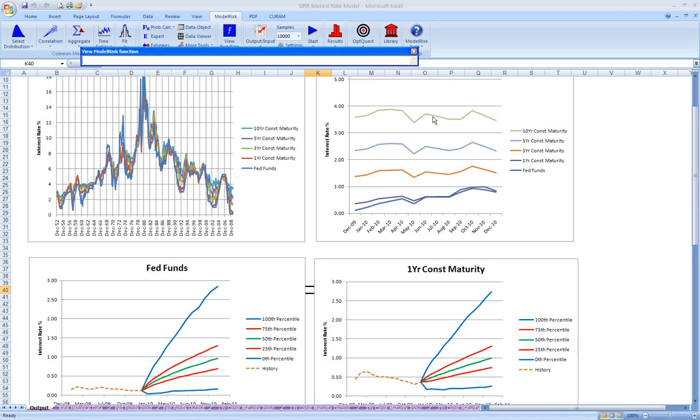But it's also important to know how those rates are correlated so that, in fact, in your balance sheet model, those rates and the products based on them would represent a realistic scenario.